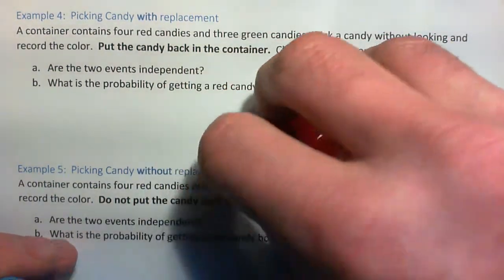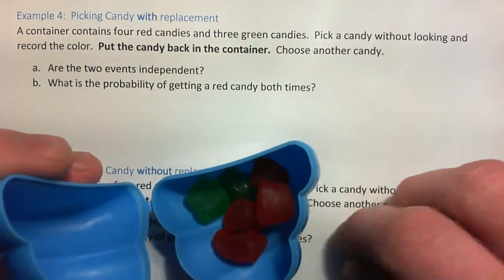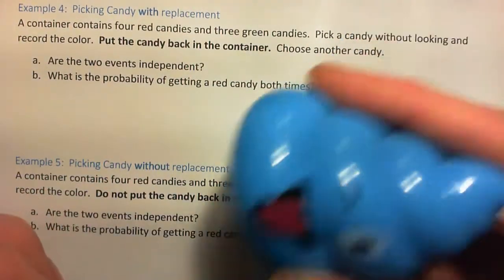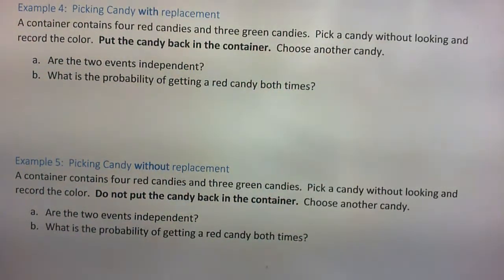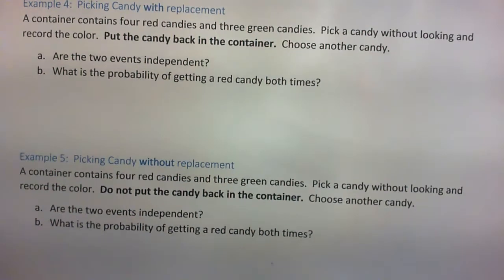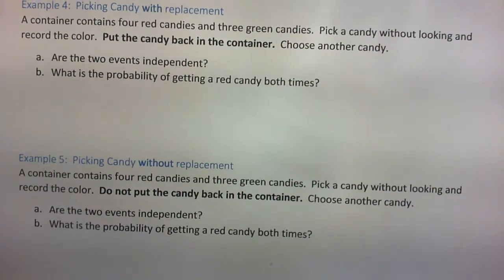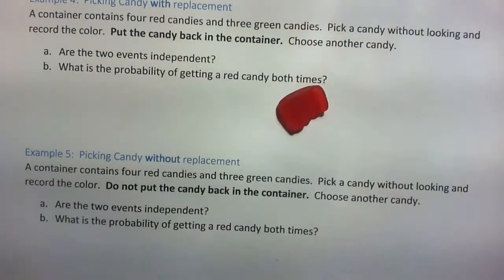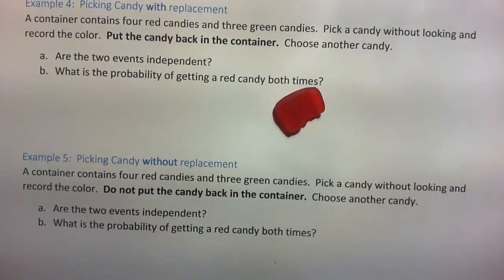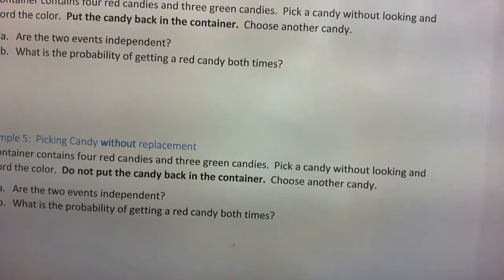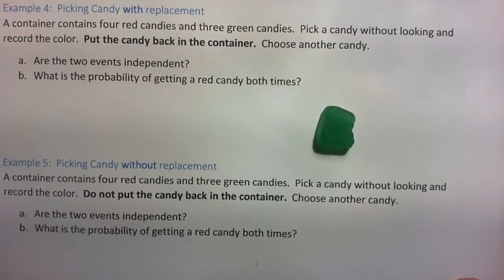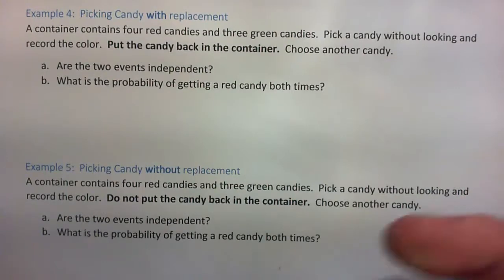I'll just go through what they're talking about. So we've got these candies in the container. I pick one without looking — and I've got a red. Now I'm going to put the candy back in the container, pick one without looking — and I've got a green. So that's what's happening.